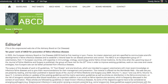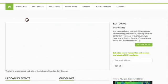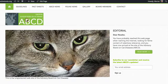The first thing to note is the ABCD logo. Wherever you are in the site, if you click on it, you will be brought back to the home page.